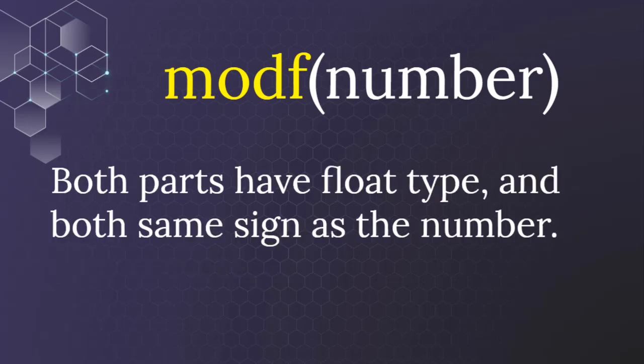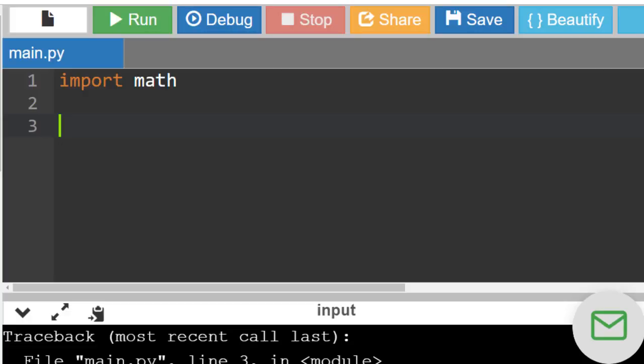Then after splitting, both parts will have float type and both will have the same sign as the initial number. Let's create an example.